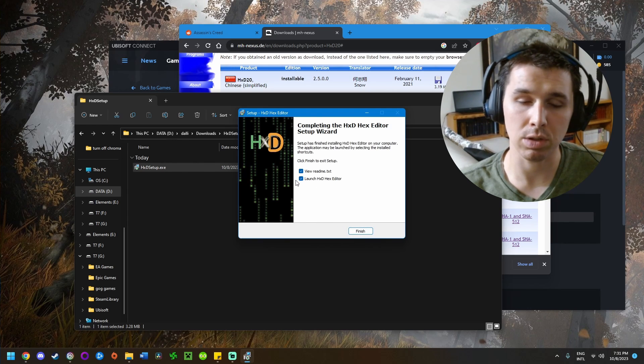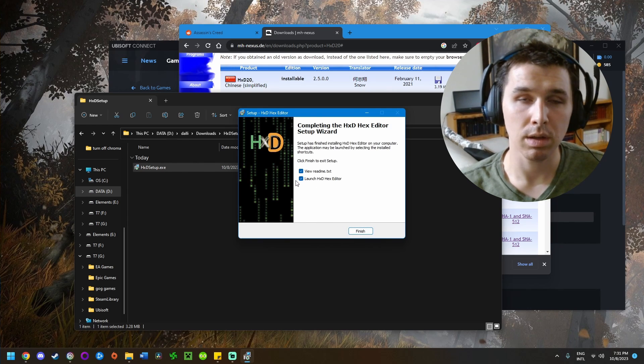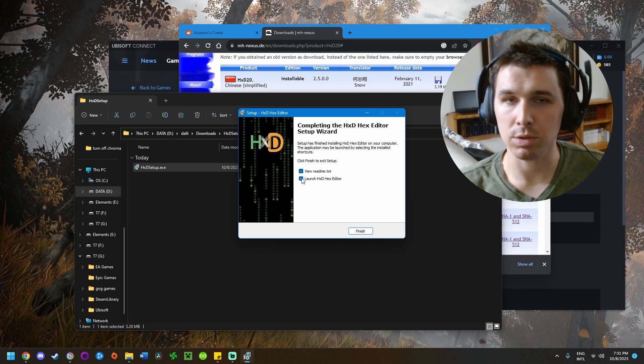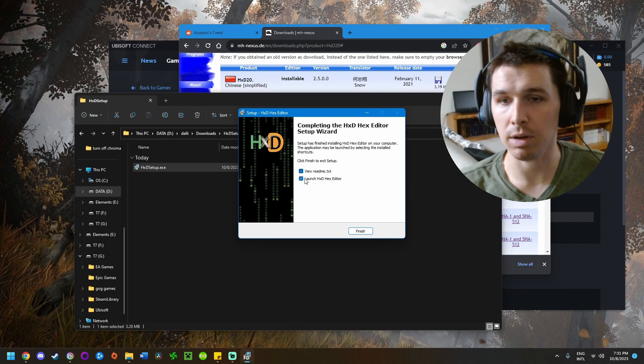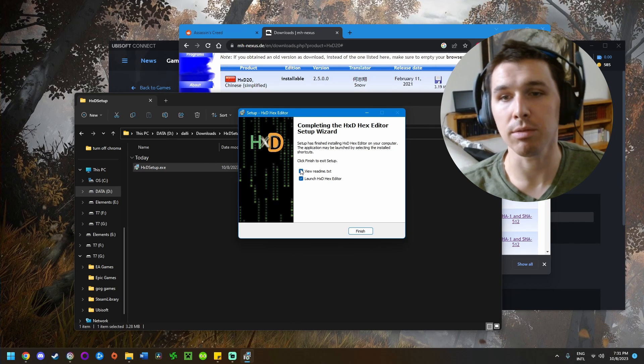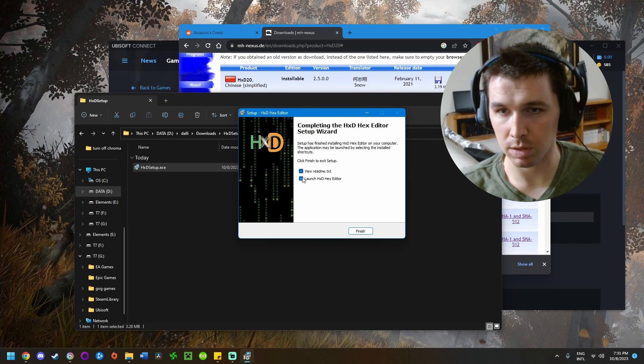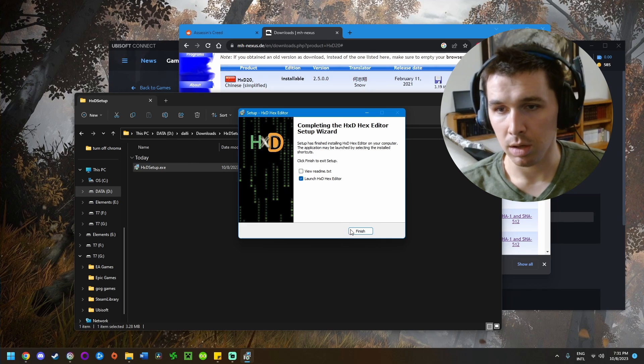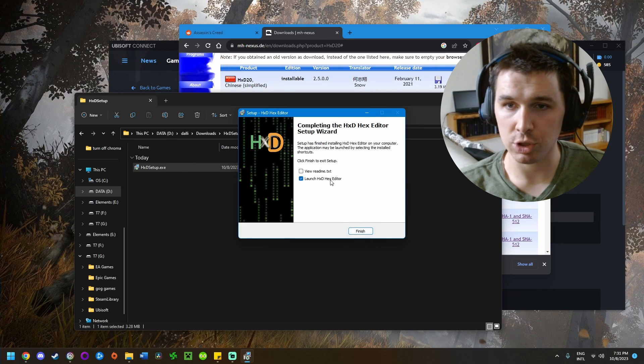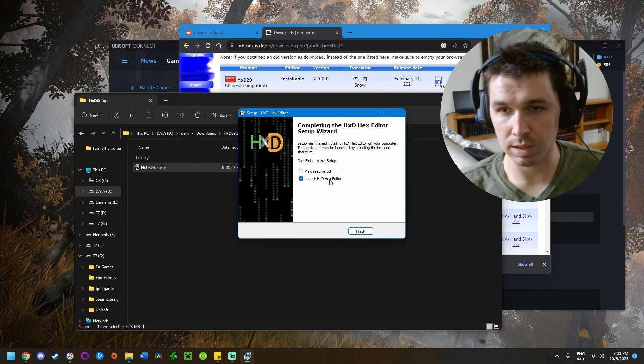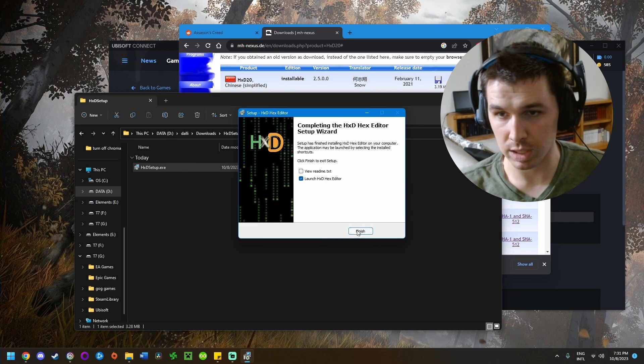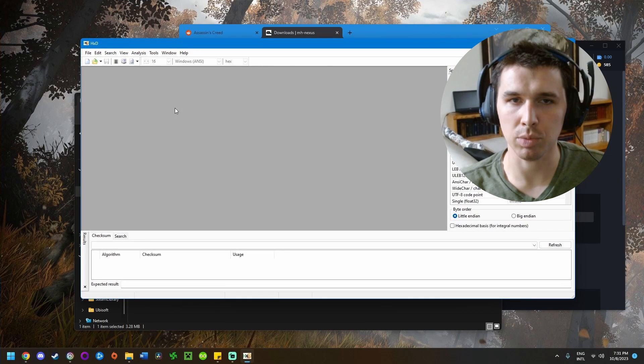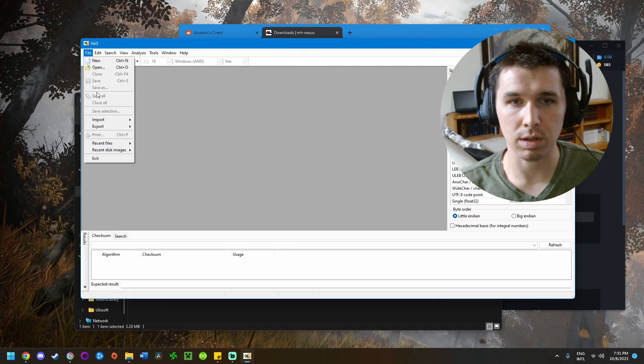Don't worry, this is a completely safe program—it doesn't have a virus. If your antivirus flags it, make an exception or turn off your antivirus while installing. Have 'Launch HxD Hex Editor' checked, click finish, and it'll bring it up.